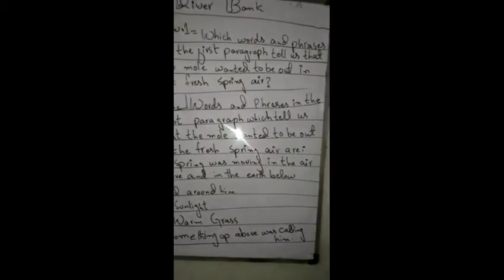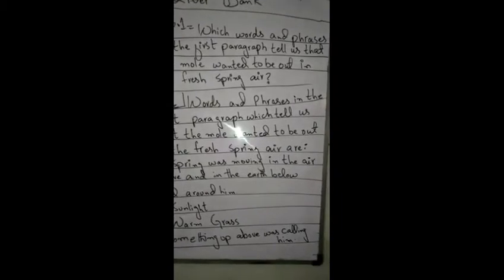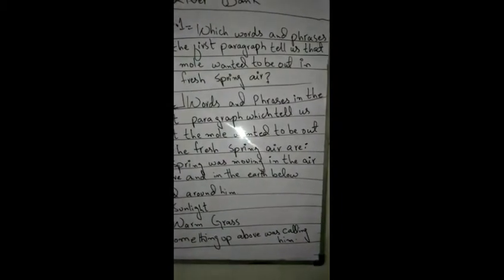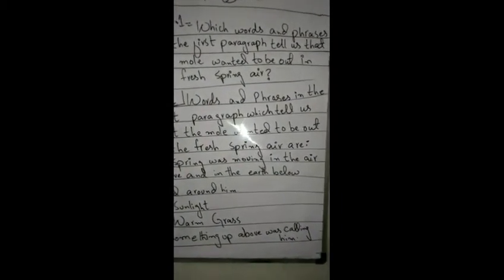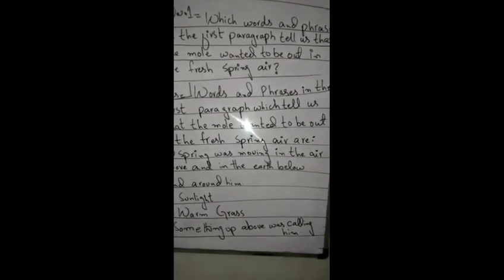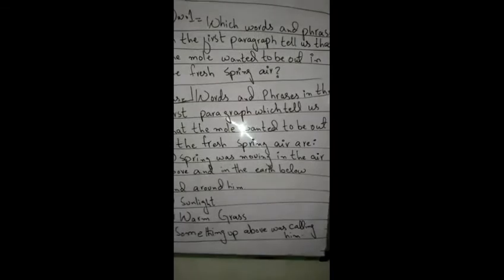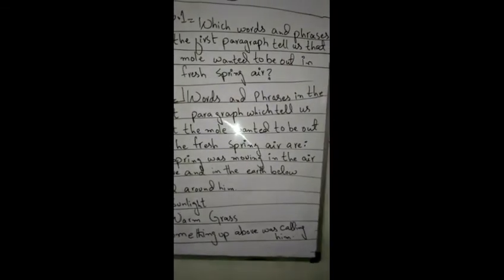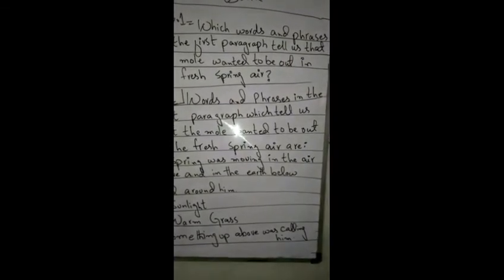Answer: The words and phrases in the first paragraph which tell us that the mole wanted to be out in the fresh spring are: Number A - Spring was moving in the air above and in the earth below and around him. Number B - Sunlight. Number C - Warm grass. Number D - Something up above was calling.